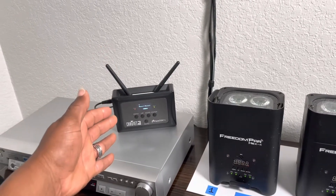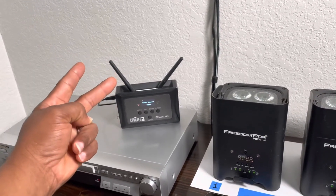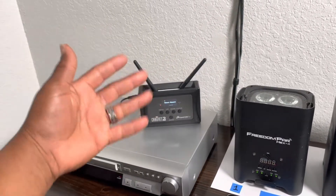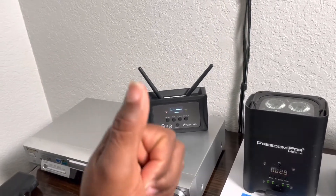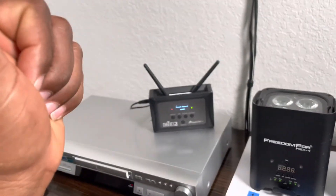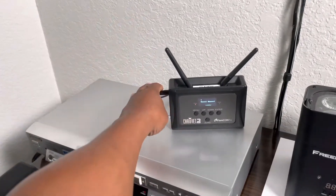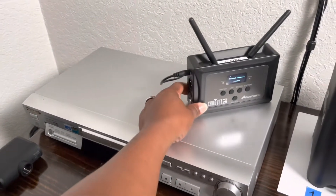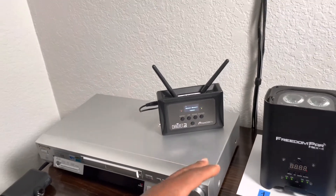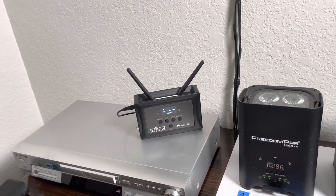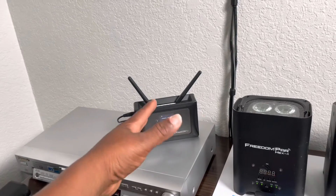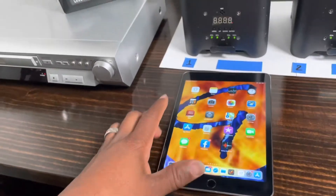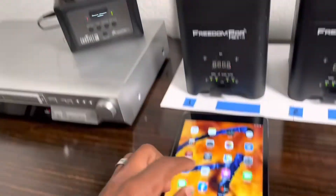It doesn't matter if you have the old Flare Con or the Flare Con 2 — they both pretty much have the same menu, except the Flare Con 2 is a lot more updated technology-wise. The Flare Con 2 is wireless, you can charge it, while the original has to be plugged in. The Flare Con 2 also has a mini DMX out versus the regular-size DMX out on the original. Same concept, just different physically. I'm already connected to the Wi-Fi of the Flare Con.